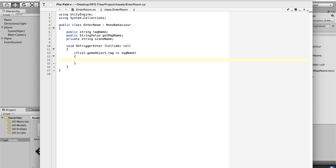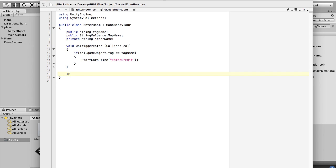Then instead of calling the function directly — some of you know that to start a function you just say the function name, like 'function Start' and open the parentheses — we're not going to do that. We're going to say StartCoroutine, open it up, and pass in the name 'EnterOrExit'. Then we're going to go down and add this function using IEnumerator, and we're going to call it EnterOrExit.